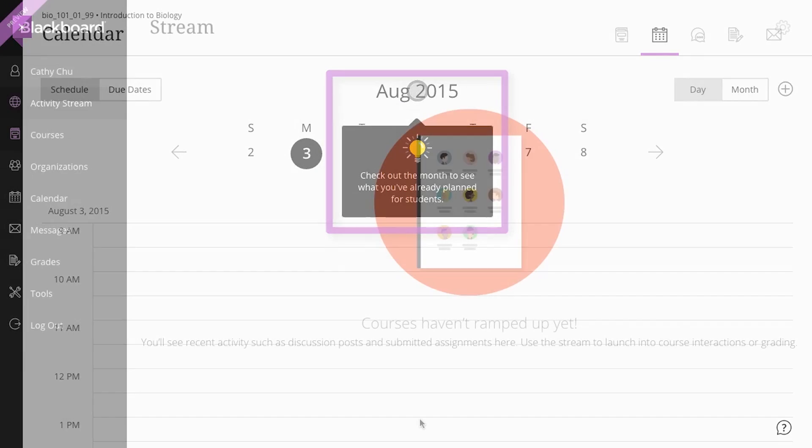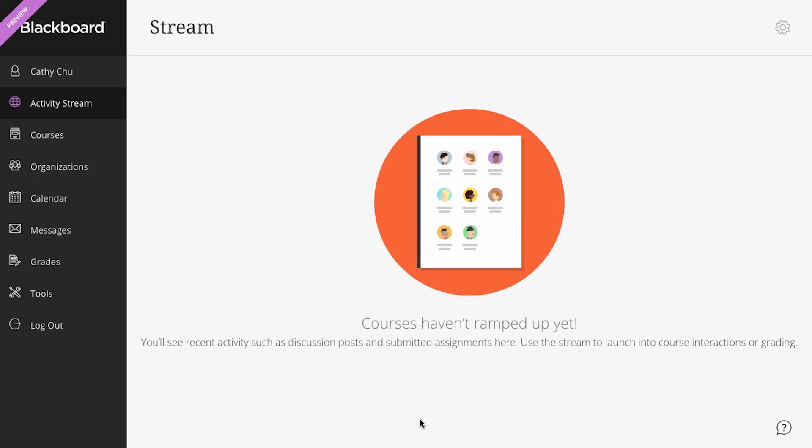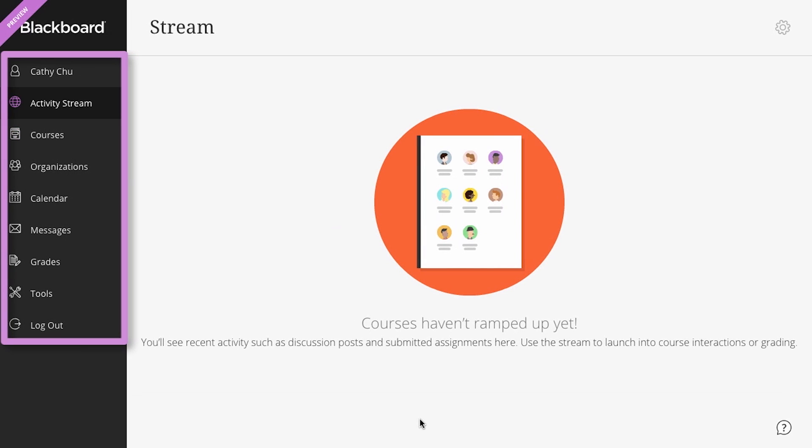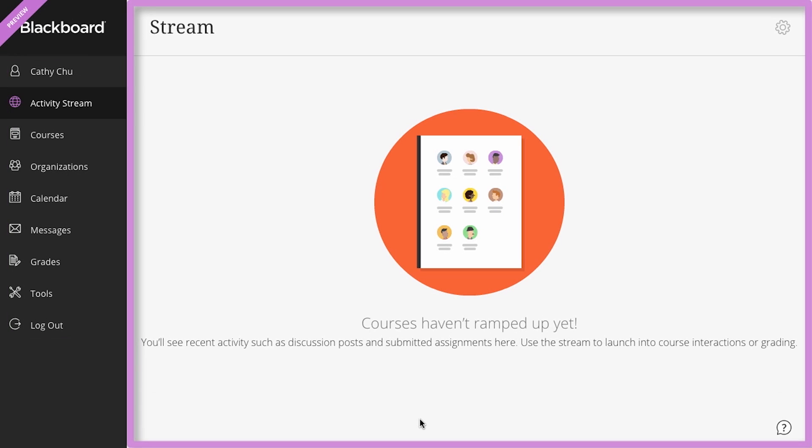Next, you will see the base navigation, your launching point to other areas, and the activity stream, the latest happenings in your courses.